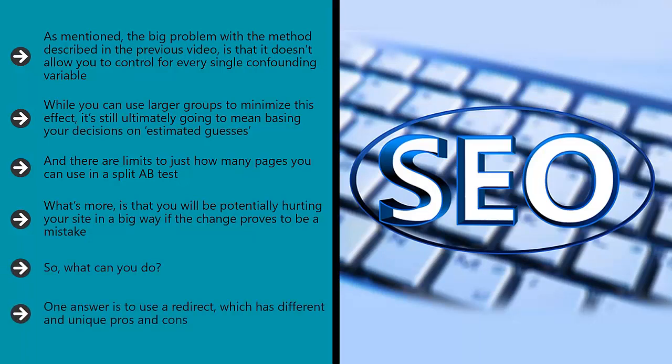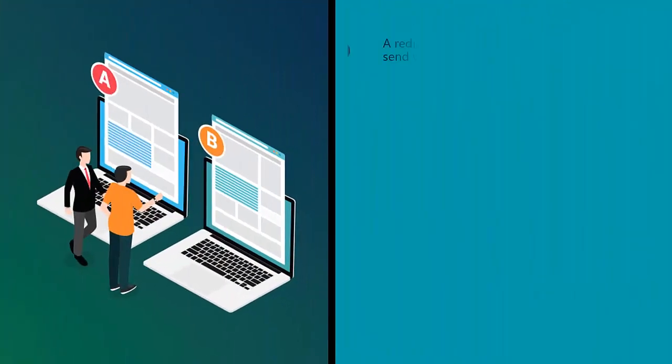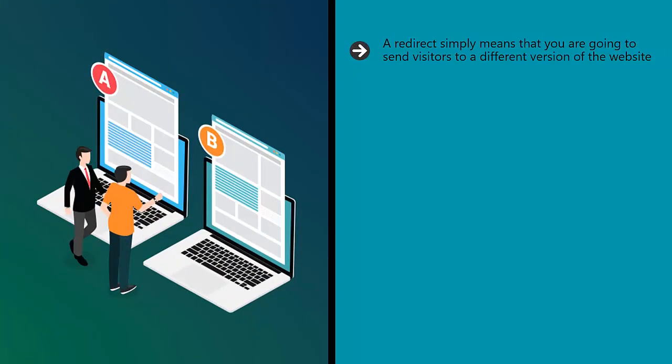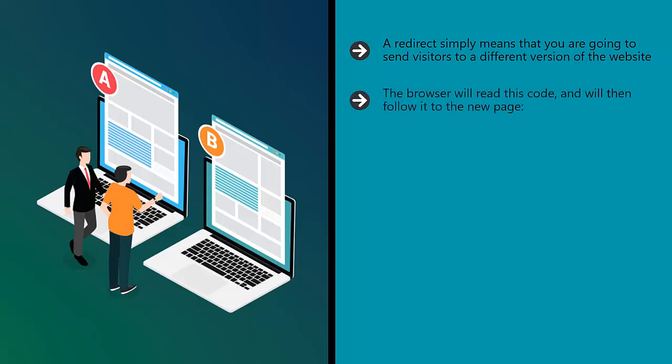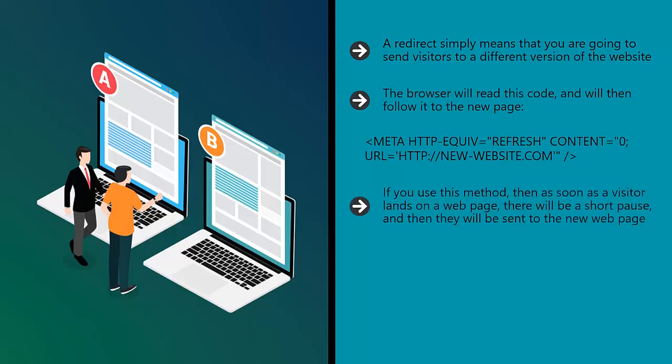So what can you do? One answer is to use a redirect, which has different and unique pros and cons. A redirect simply means that you are going to send visitors to a different version of the website. This will use a number of different methods. One of the simplest is the HTML redirect. The browser will read this code and will then follow it to the new page. If you use this method, then as soon as a visitor lands on a web page, there will be a short pause and then they will be sent to the new web page.